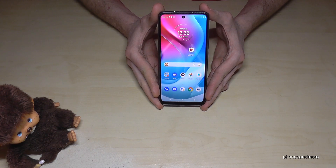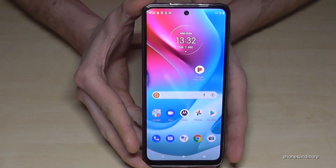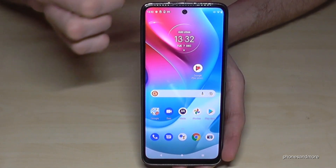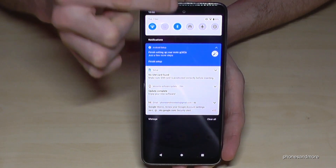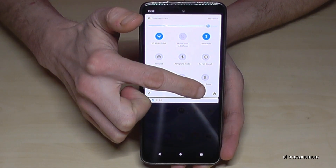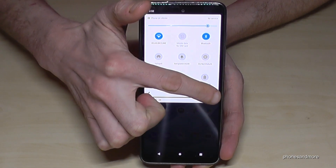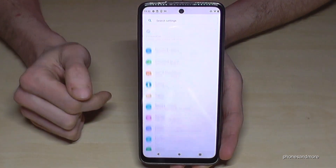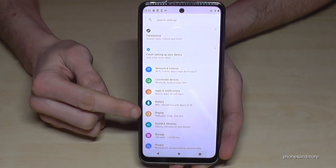For that, we will need the Settings. Just scroll down here, scroll down a second time, and you will have the symbol for Settings — tap it.